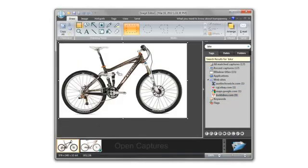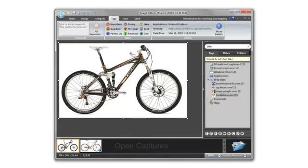Of course, you may ask, how does Snagit know what I captured? Good question. If we go up to the Tags tab, we can see what Snagit knows about this capture.